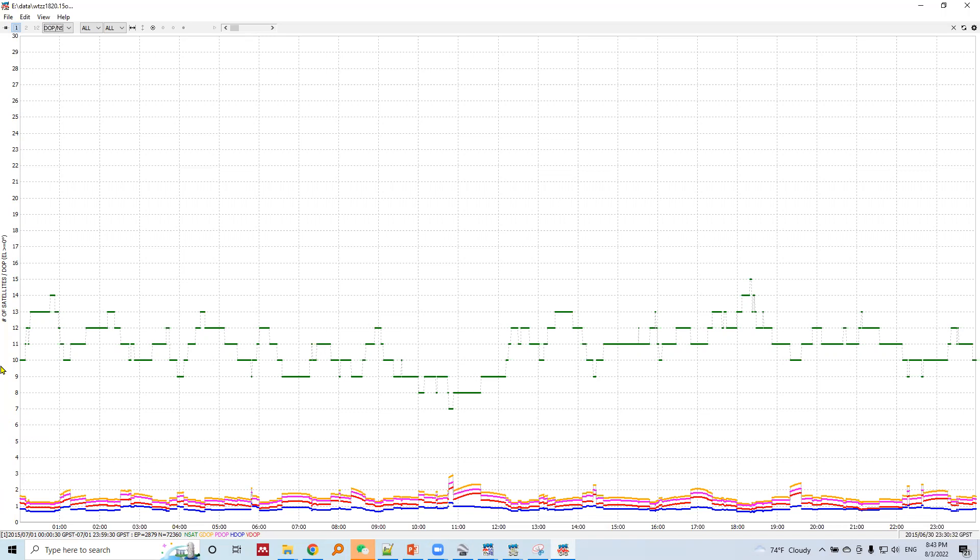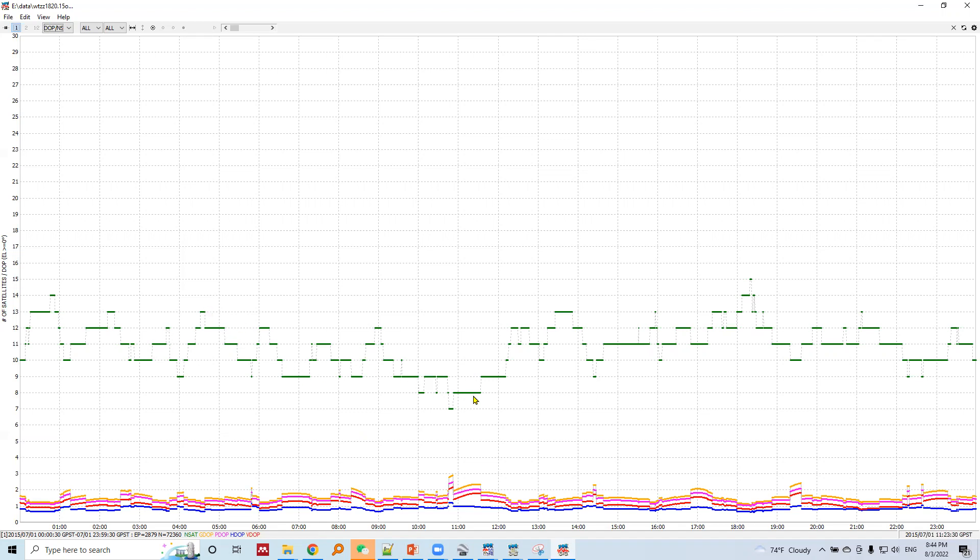This is the plot of number of satellites. At zero hour there are 10 satellites, 14 satellites just before one hour, and the number of satellites keeps decreasing then increasing. The minimum number of satellites is eight, which occurs after 10 hours.